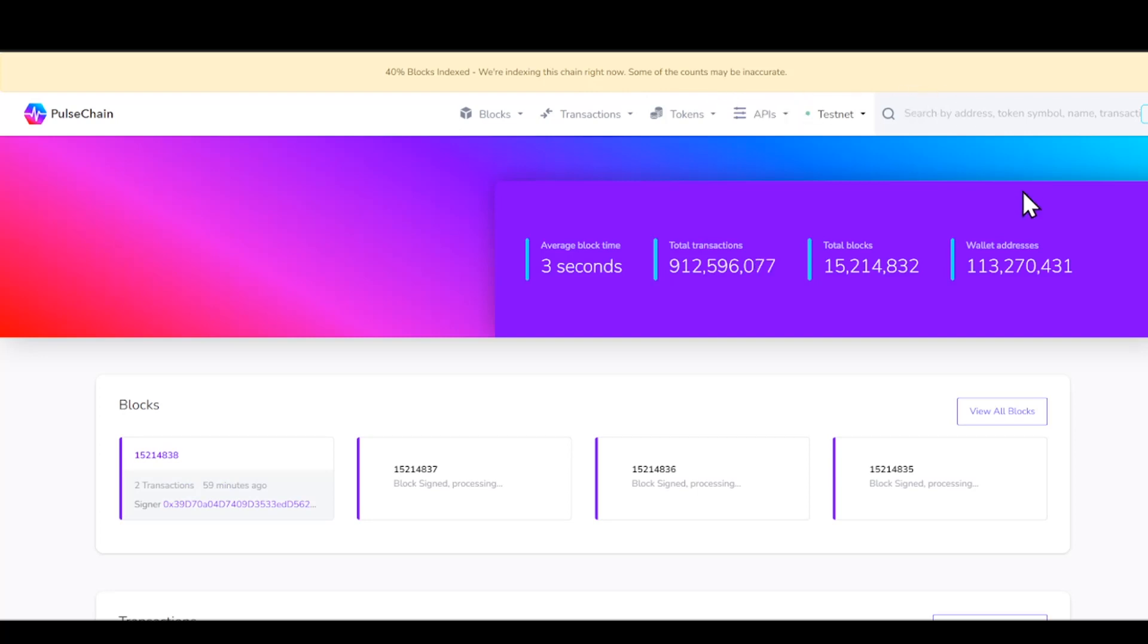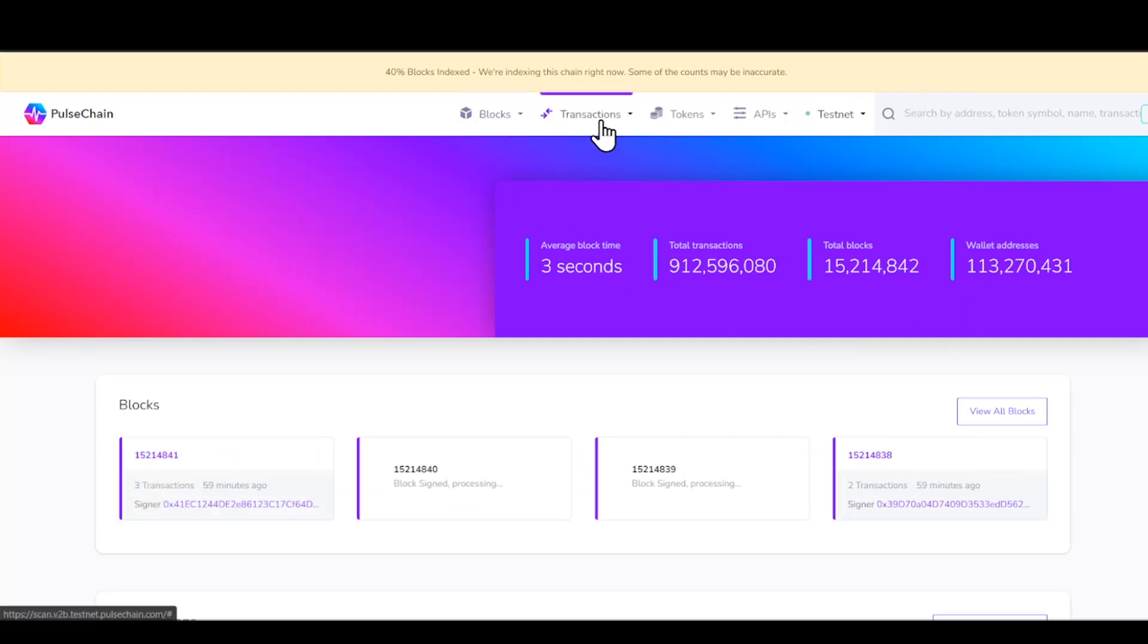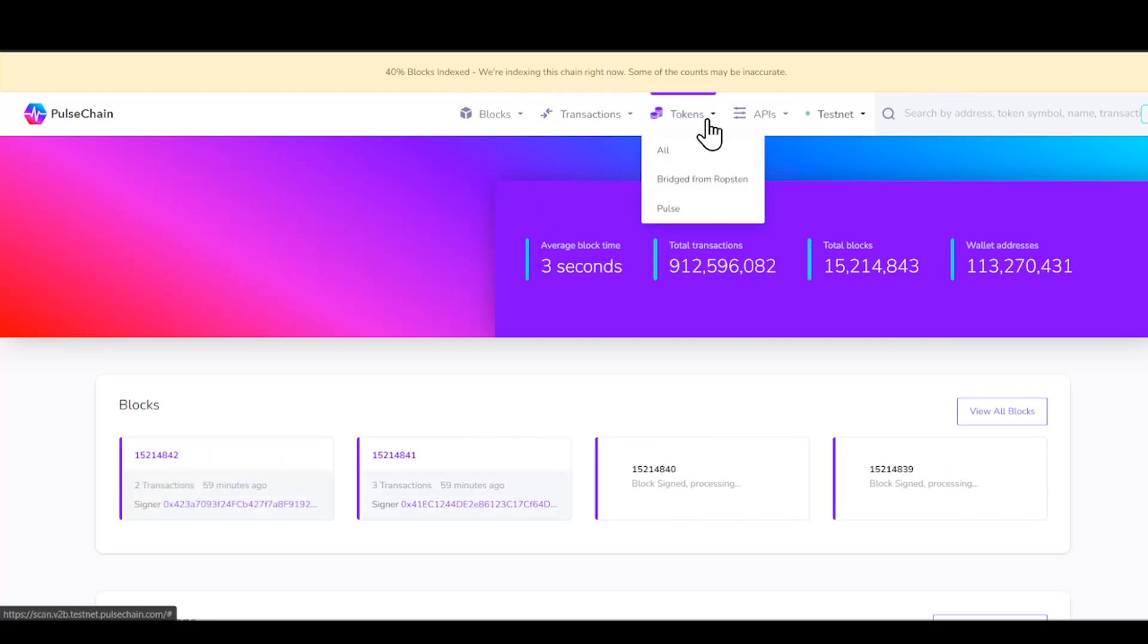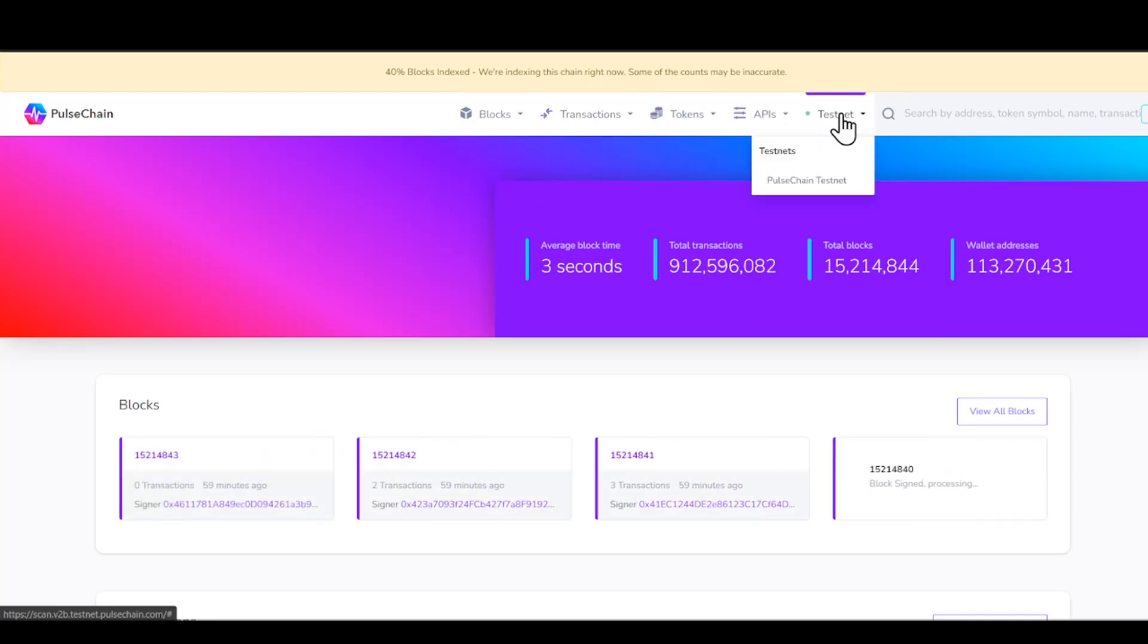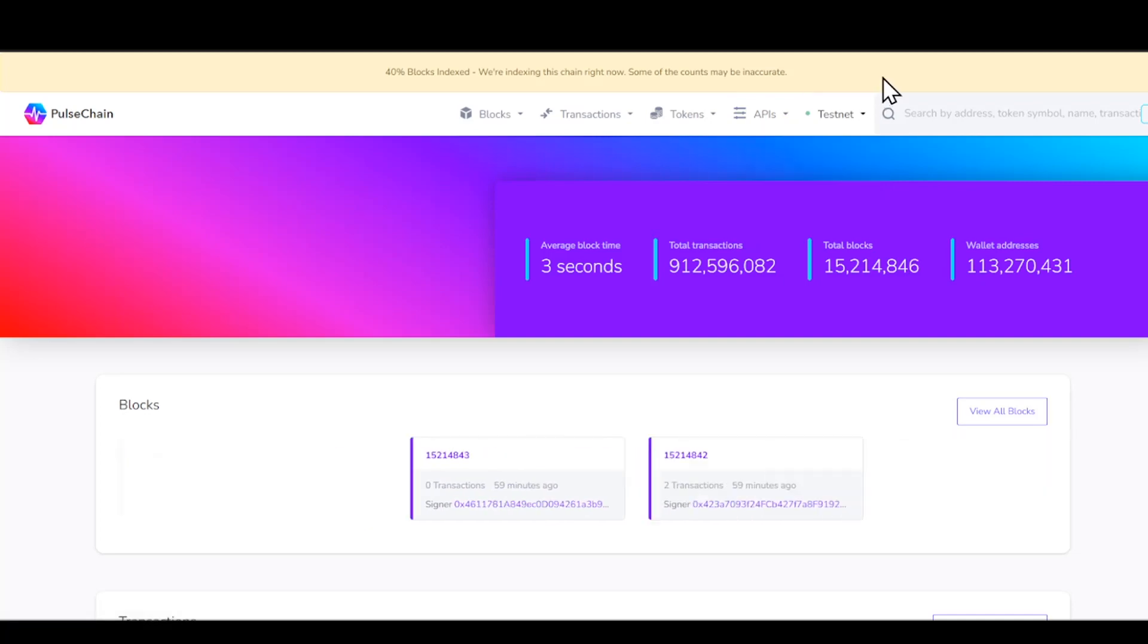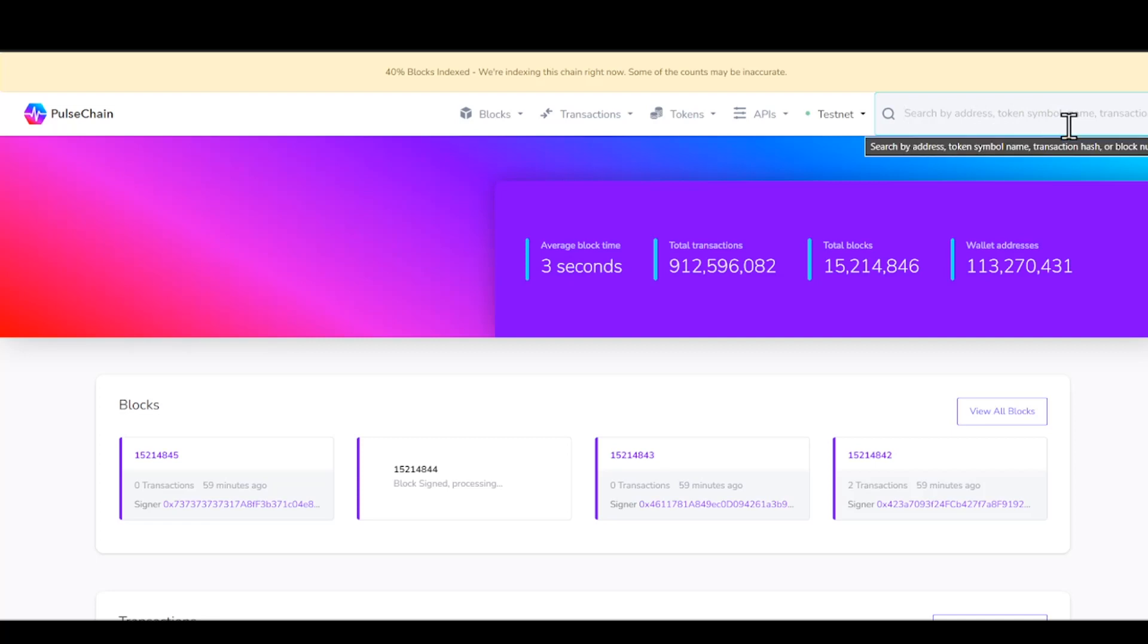So if we go ahead and dive down into it, you guys can see we have the blocks, we have the transactions, we have the tokens, we have the APIs, and then obviously it states right here, testnet. And this is what we are on at this current moment. Now, if you guys would like to, if you have any type of addresses, you could just post them right here. It states search by address, token, symbol, name, and transaction. So this is technically going to be for any tokens that are put on the PulseChain network.